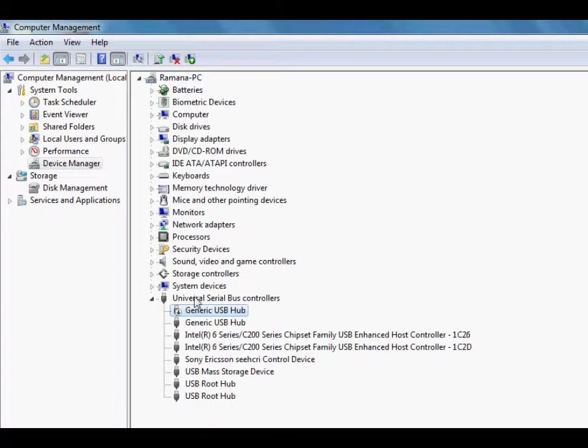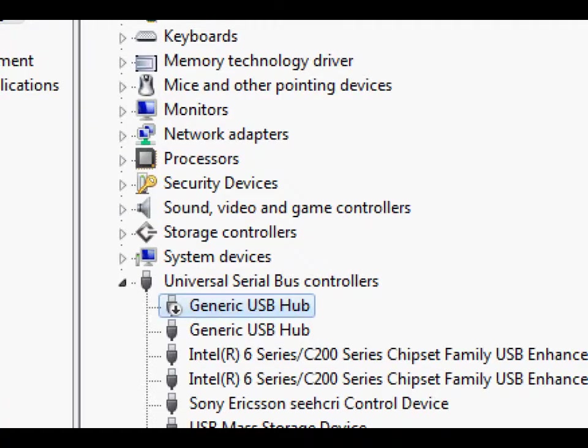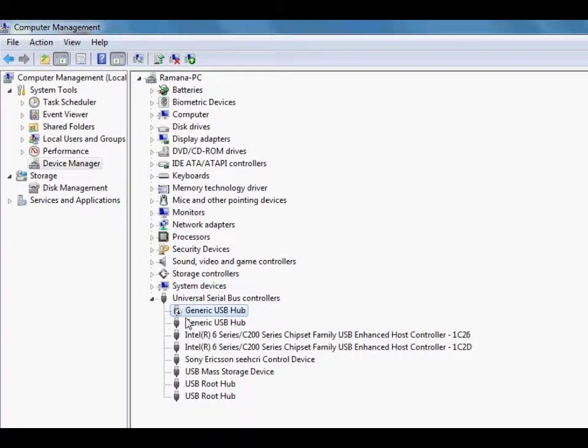So here you can see this symbol. So your USB is disabled here.